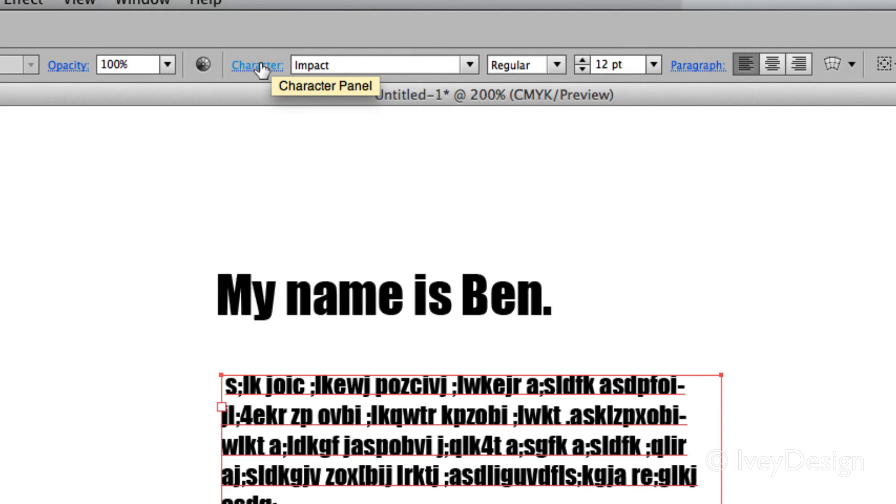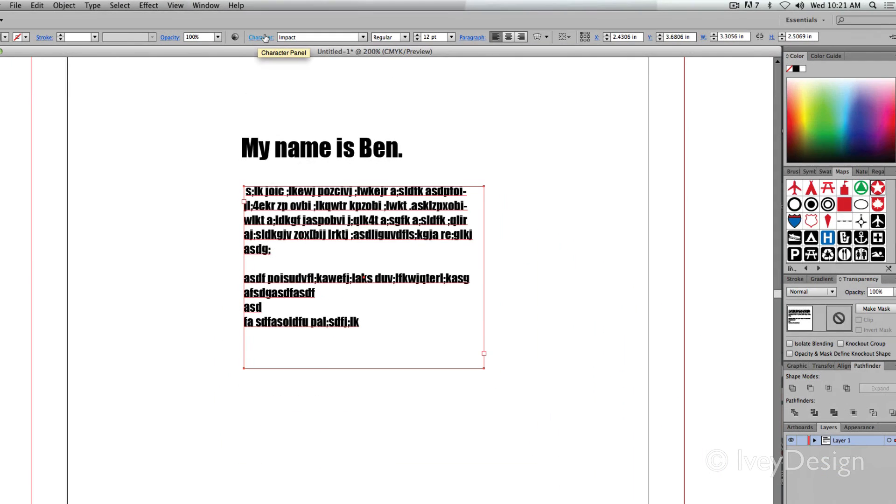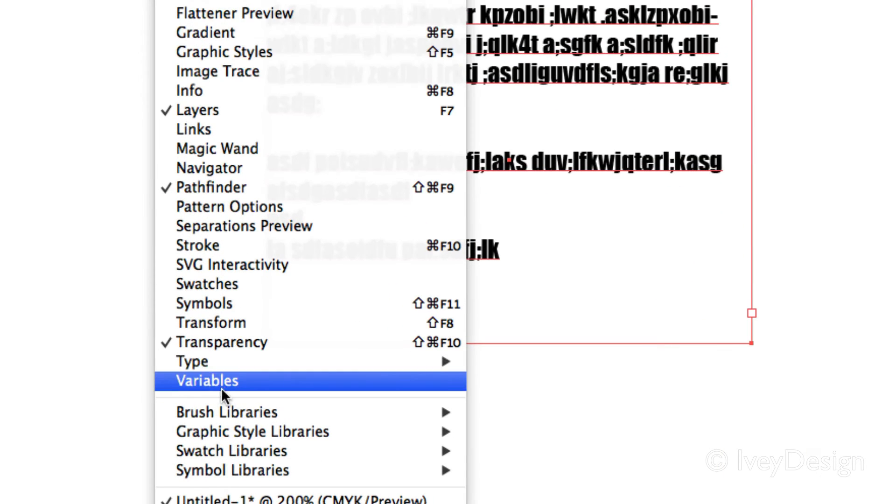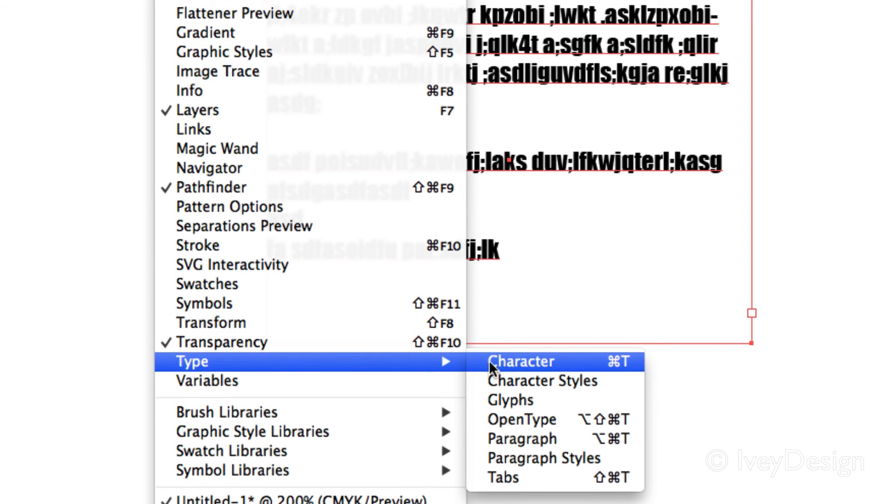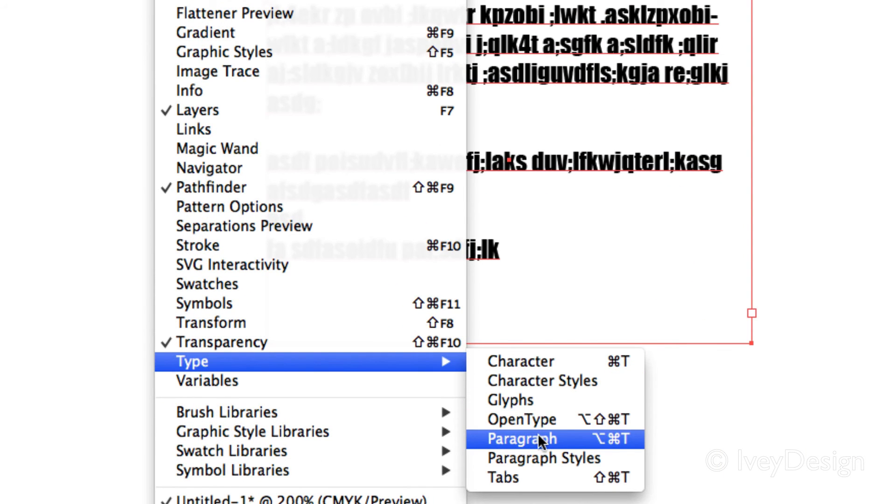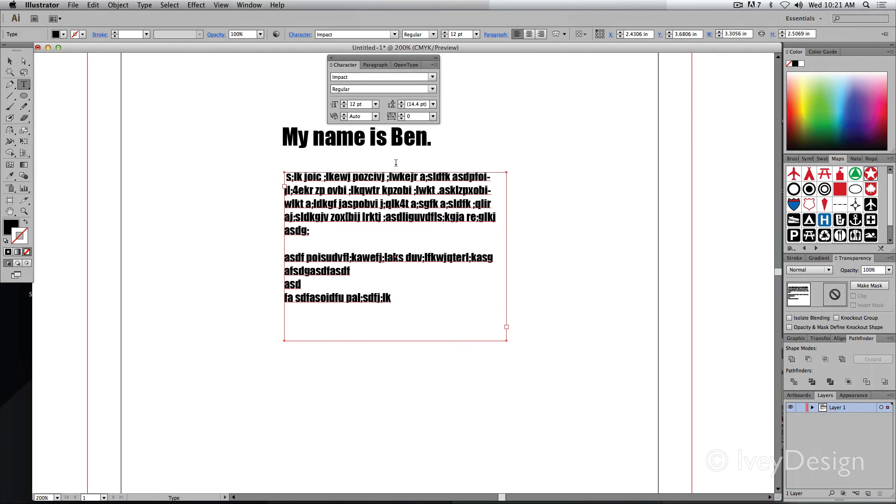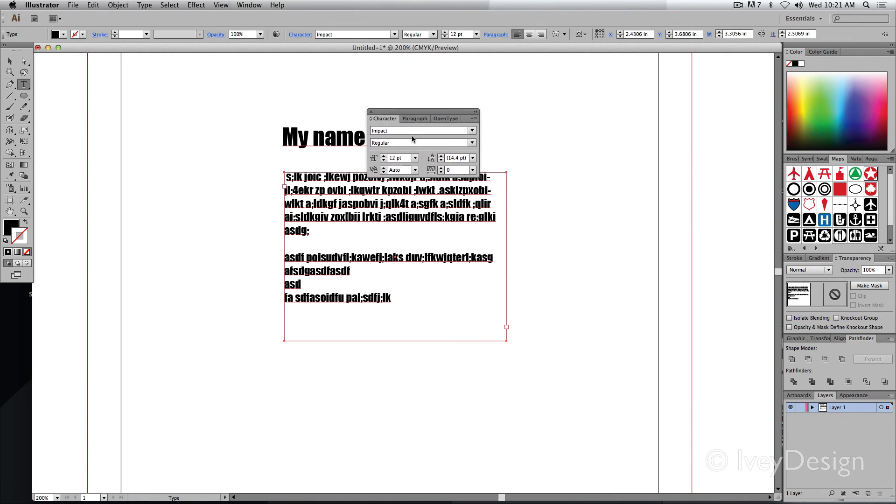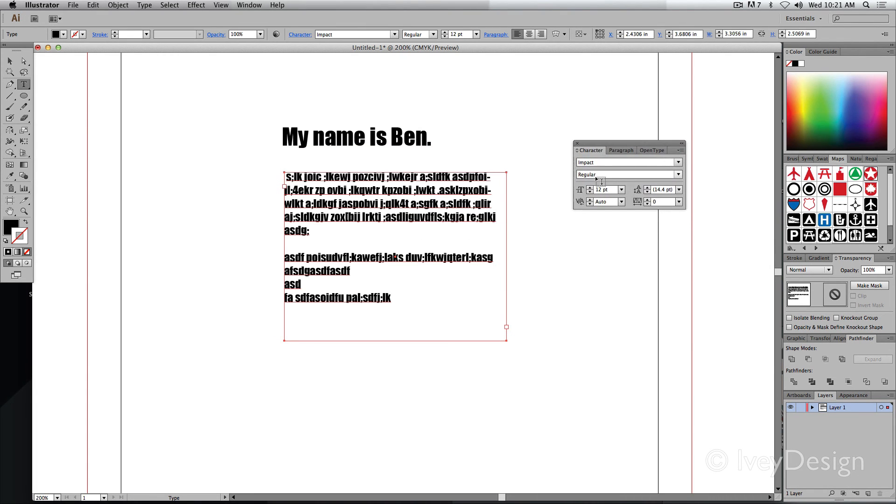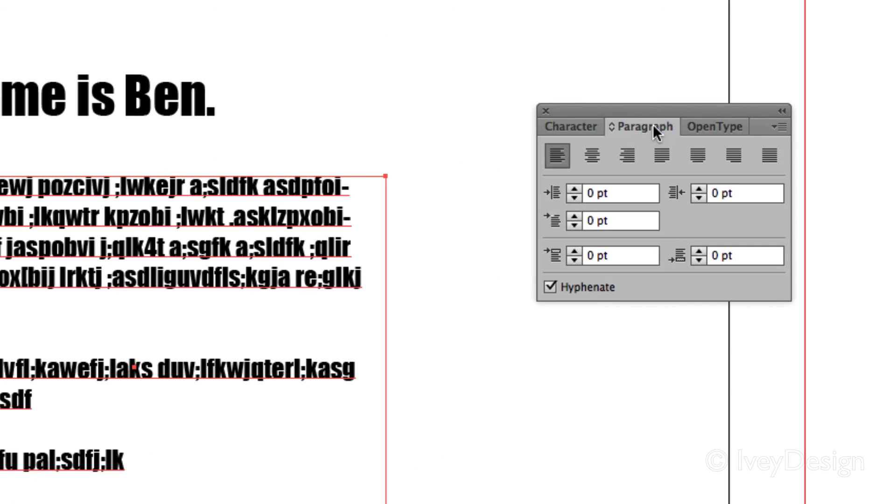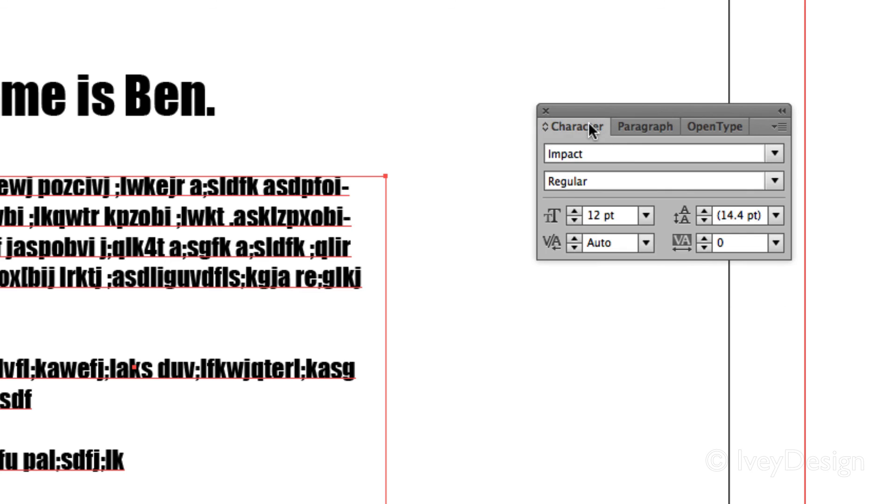If you want to have these palettes open, and usually I have them open off to the side whenever I'm working with type, you can go to Window down to Type, and there's your character and paragraph palettes that you can have open in a freeform palette by themselves. Usually the paragraph and even OpenType is docked with them.